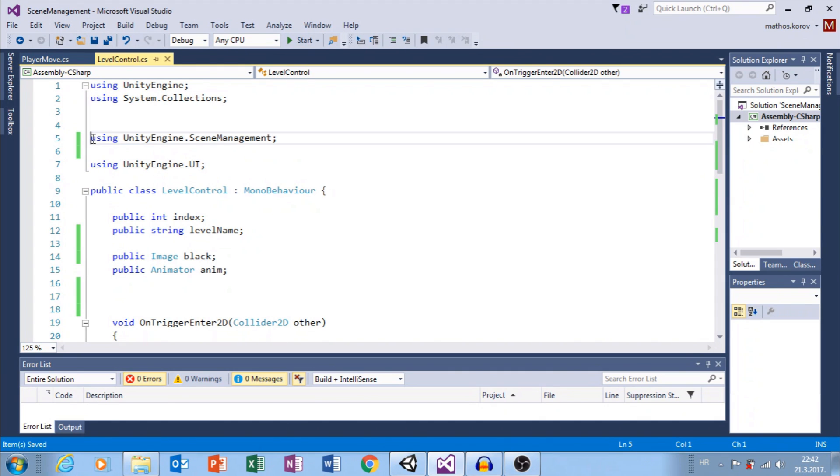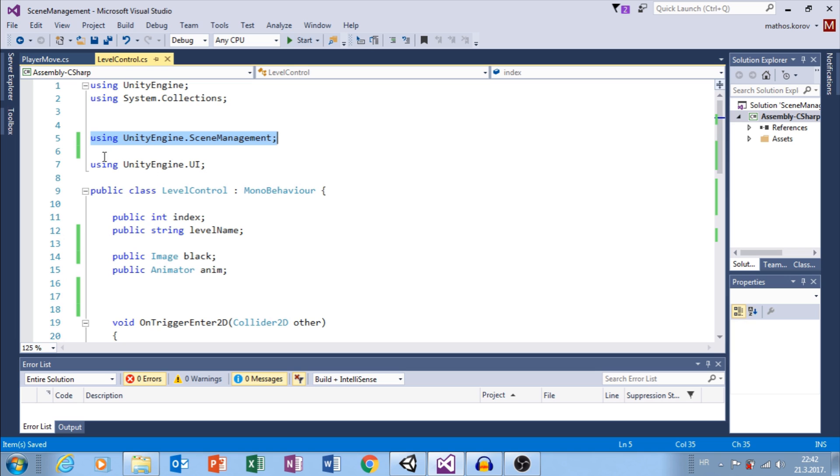To manage levels, we need Unity Engine Scene Management and to do UI stuff we need Unity Engine UI.